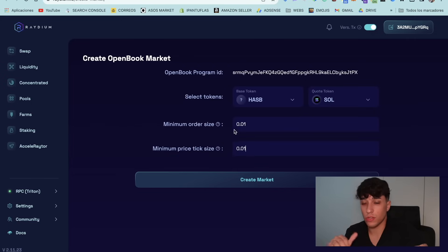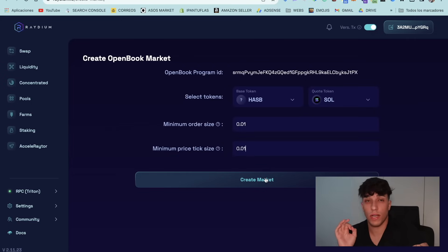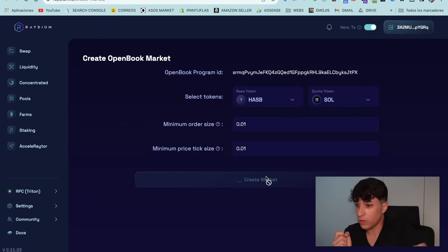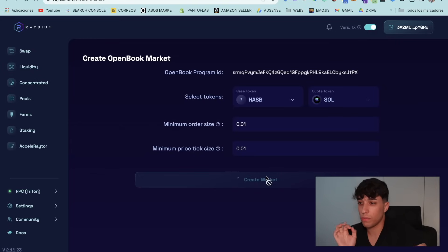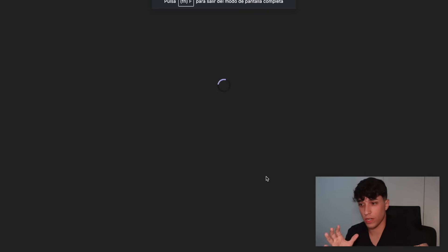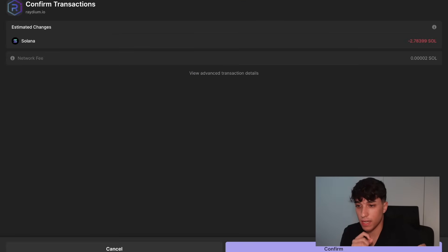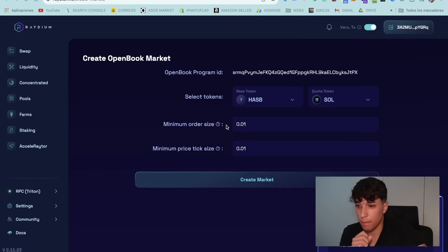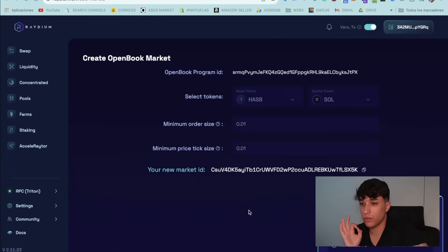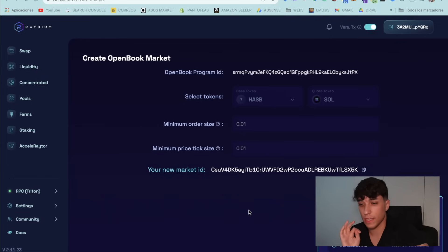In this case, as this is a random token, I will just set 0.01 and 0.01. But spend your time to prepare the economics and strategy behind your token if you want to make it a success. Now we click on Create Market — the cost will be around 2.53 Solana. We confirm and here we have the market. Here we have the market ID — you need to copy it and keep it safe because we will need it in the next step.